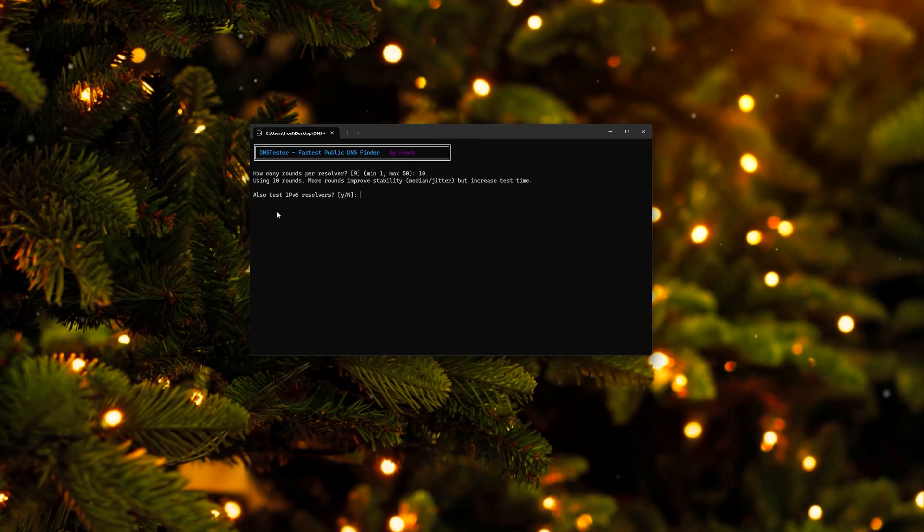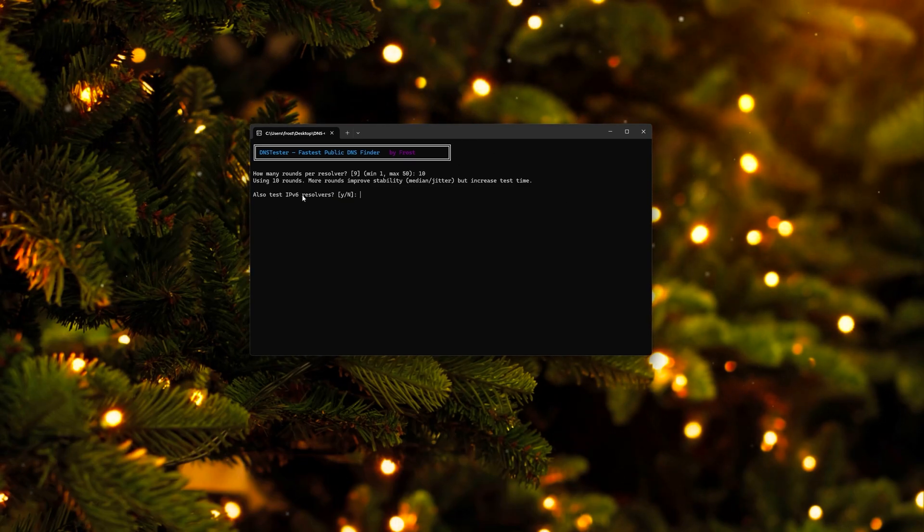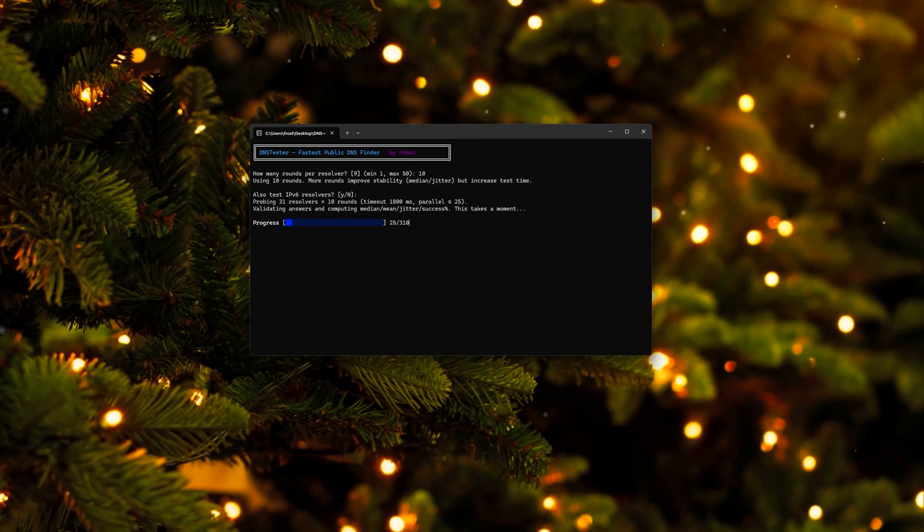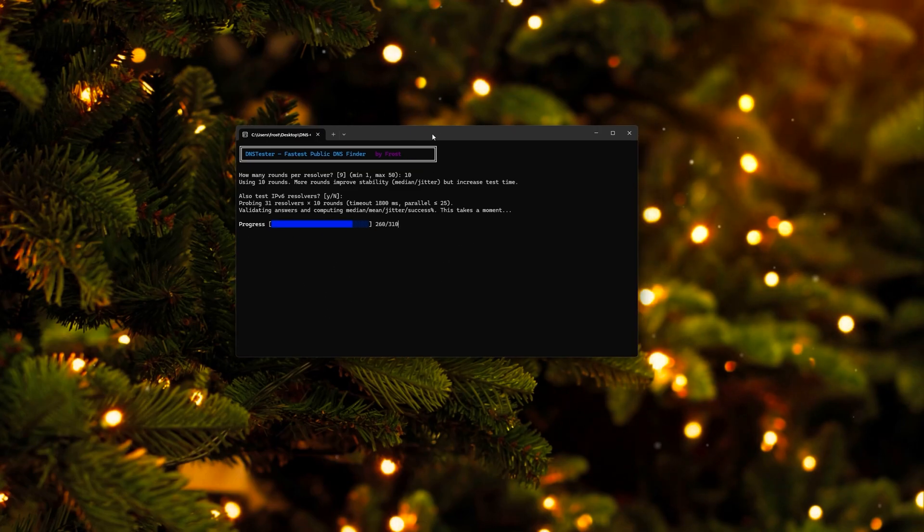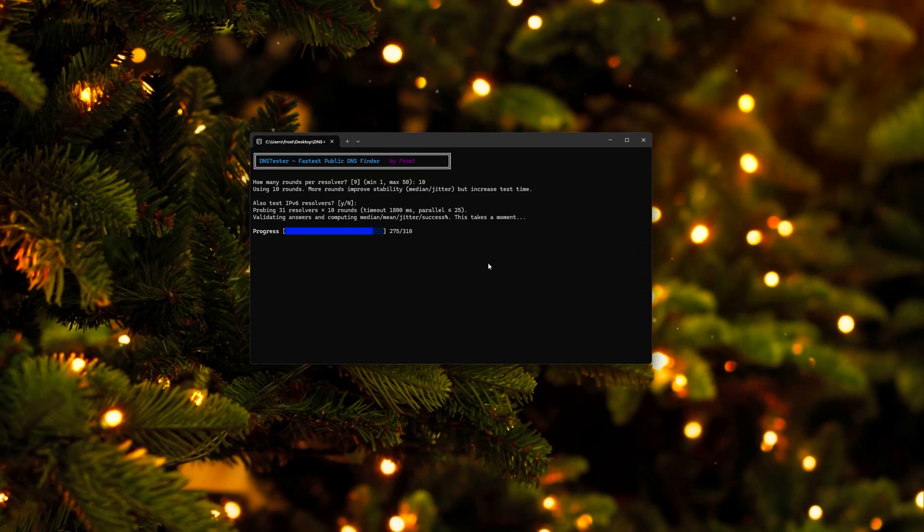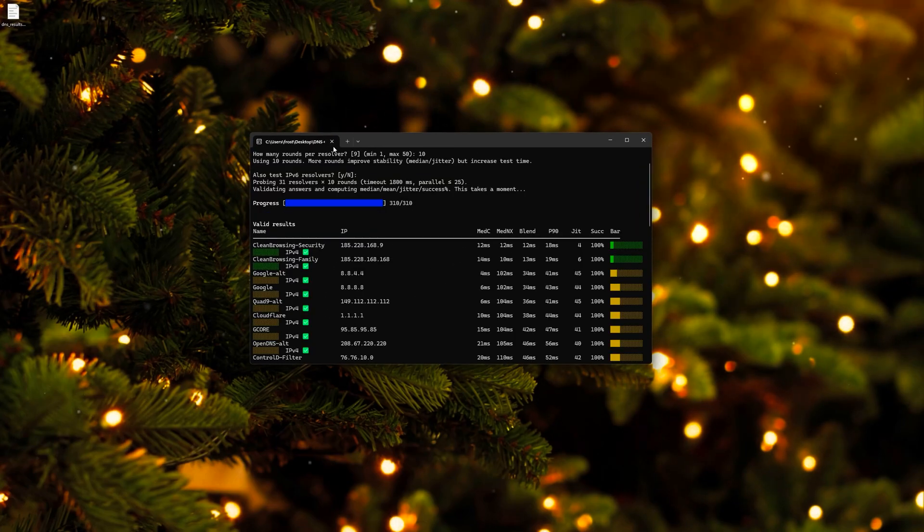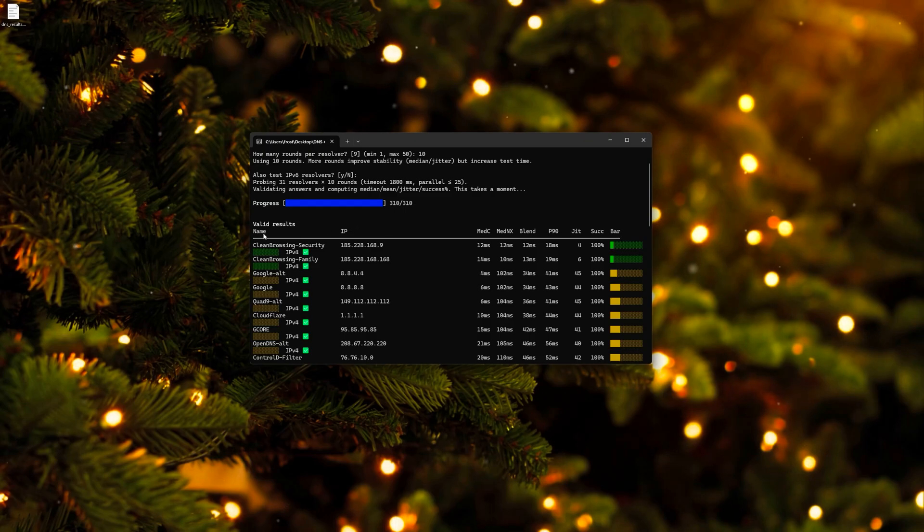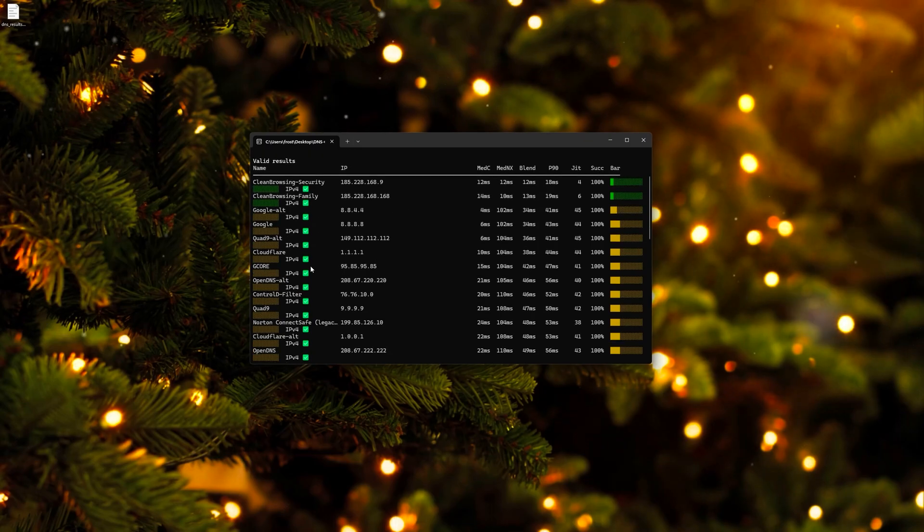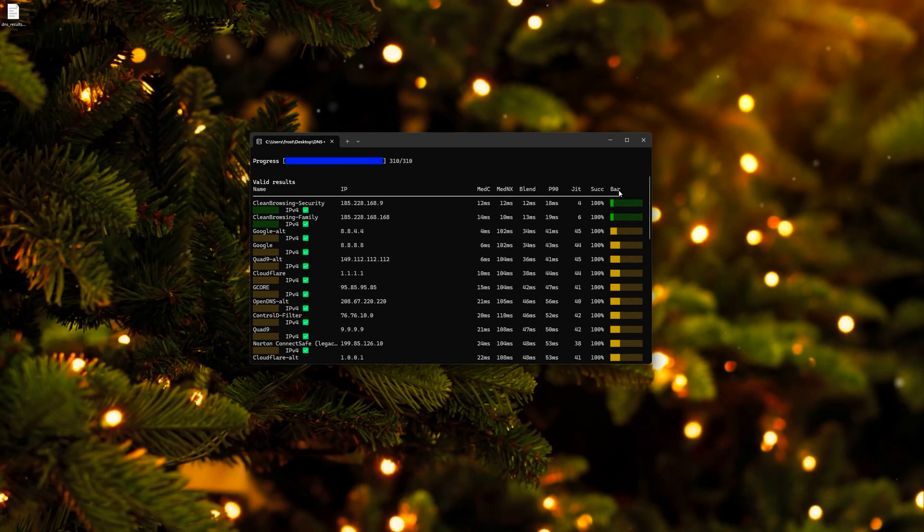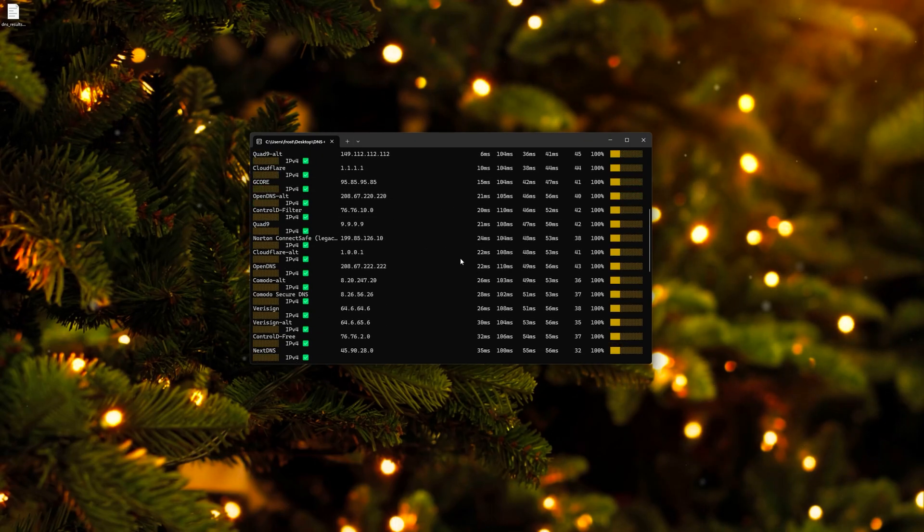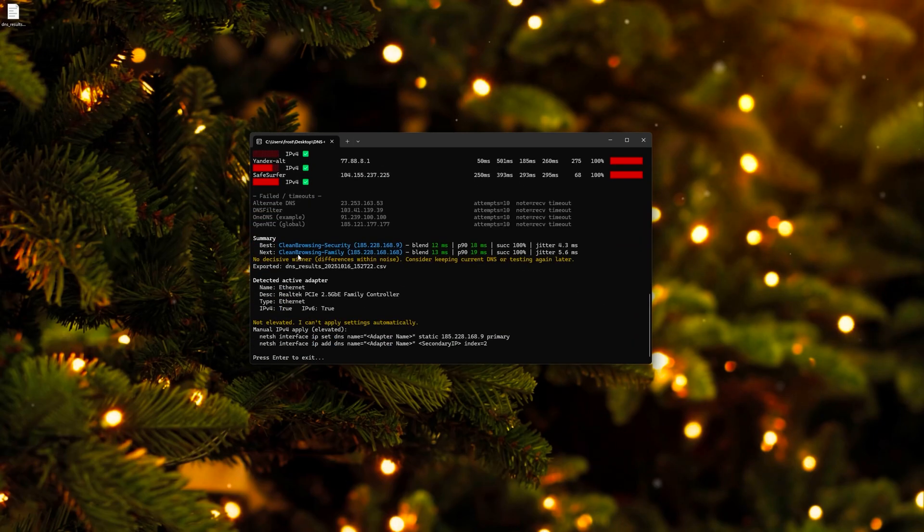We don't want to test the IPv6 resolvers in my case, so we're just going to type in no. And then it automatically starts and tests all the DNS servers, which are commonly used. So once it's done, you're going to see all the valid results. You're going to see all the DNS servers it tested, and the success rate, the jitter rate, and stuff like that. And also, you're going to see the summary.